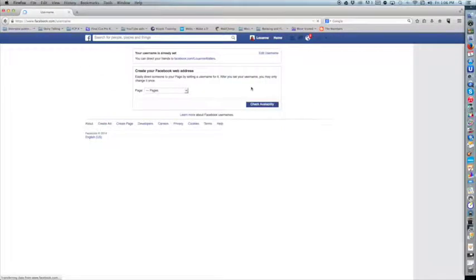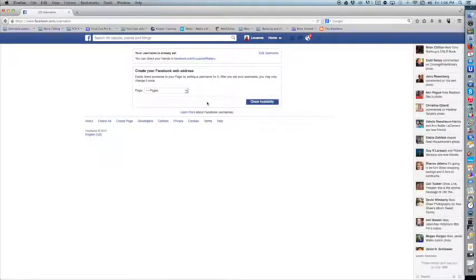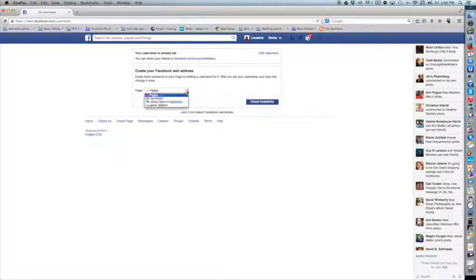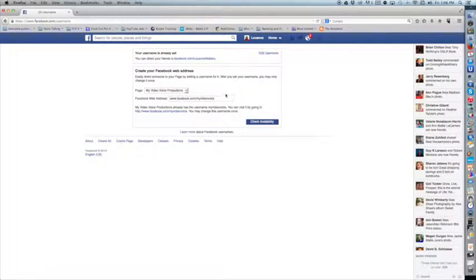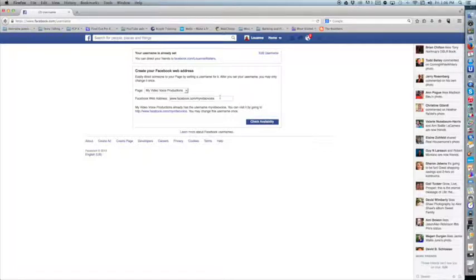Again, in order to do it, I must be myself, not my company. Then I can check. I'm going to check My Video Voice. That's the organization or the company, the page that I want to change the name of.